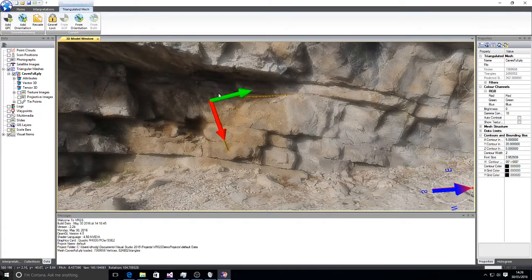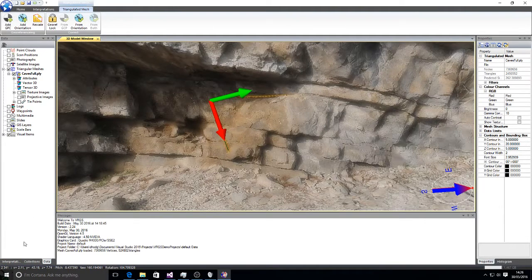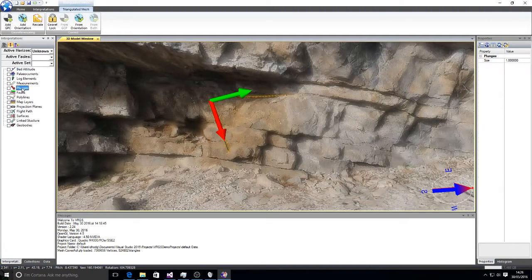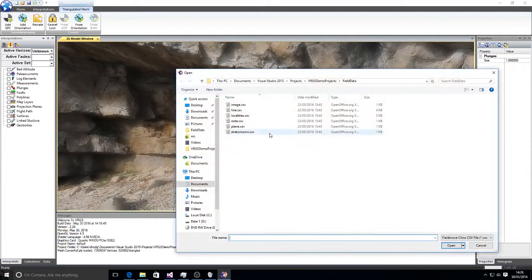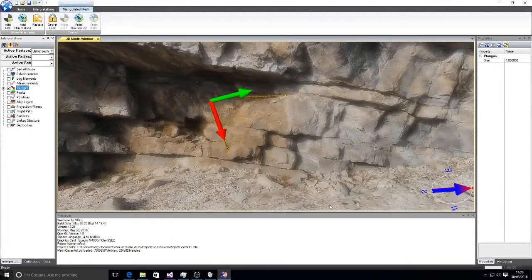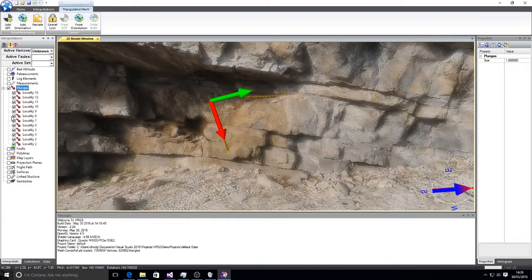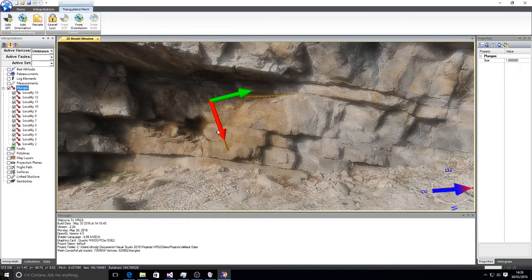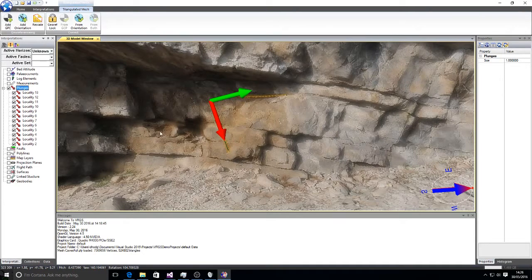If we've already got plunge information imported, I can do that from interpretations and here I'm going to import and bring in some orientation data. We can add that directly to the imported orientation.